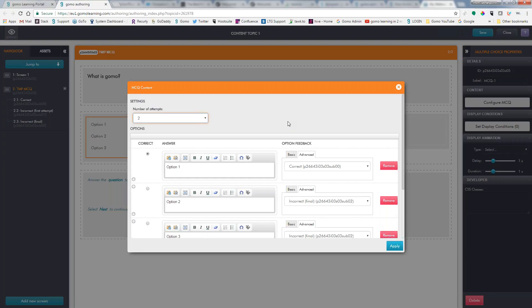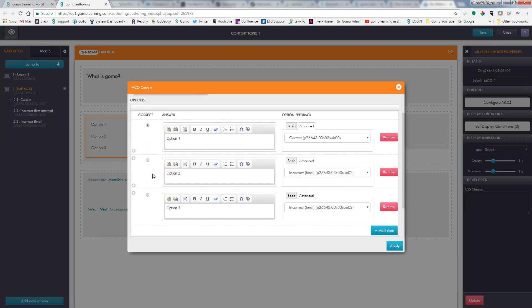So we'll go in and we'll put in what our possible answers are, and it gives us three by default. And we're going to go ahead and add a fourth one to show you how easy that is. So let's just say that GoMo is a programming framework.